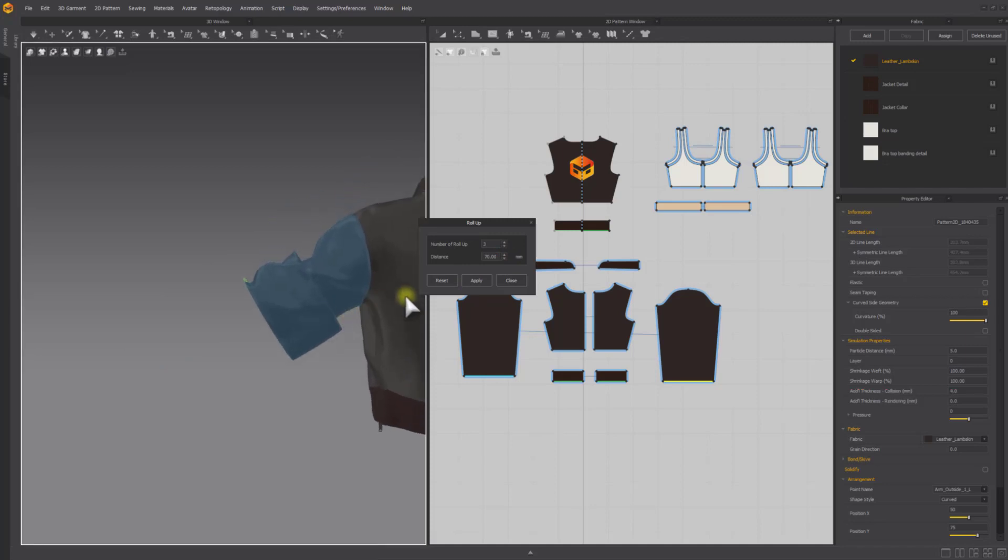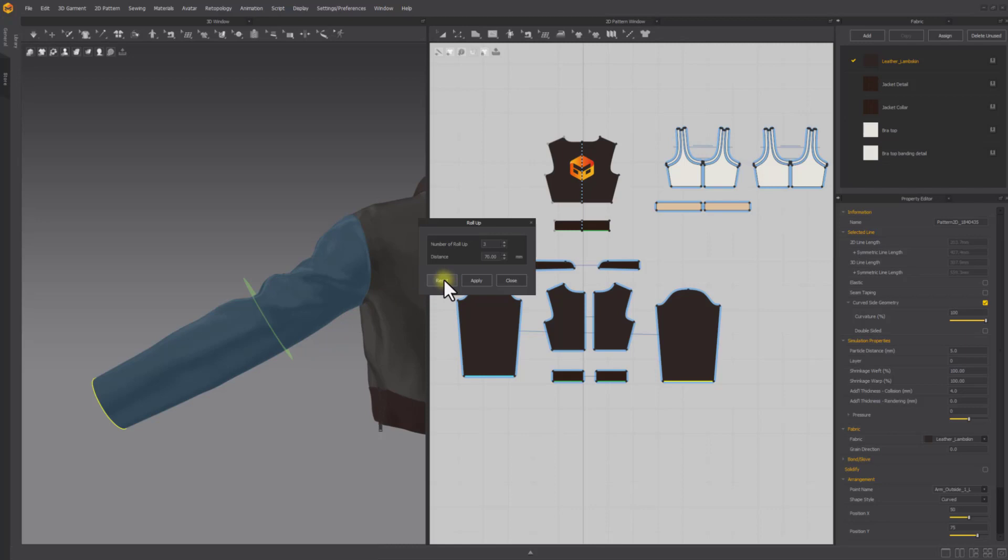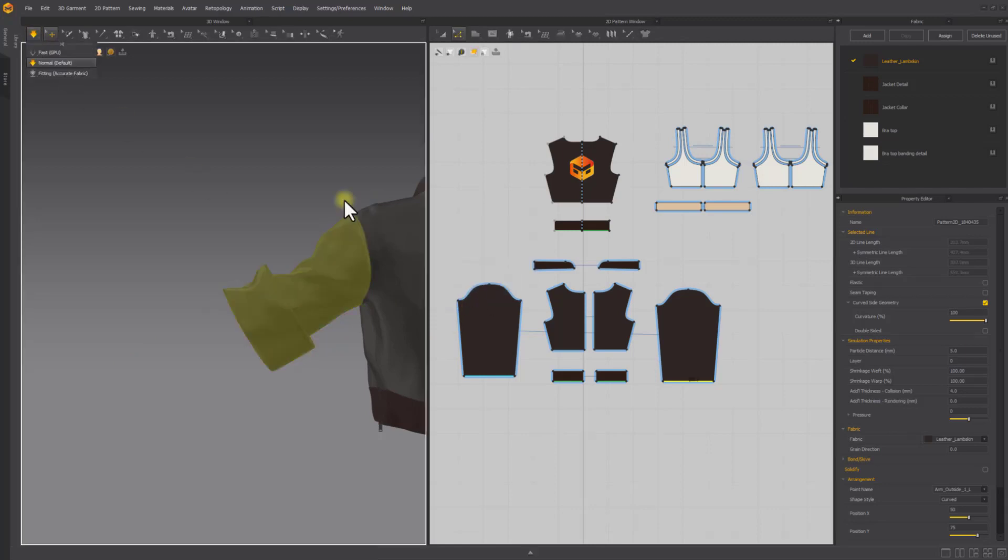After clicking Apply, if the roll-up dialog box is still running, you can reset the applied roll-up, returning the garment to its original state. Here, we have set a different value and hit Apply.